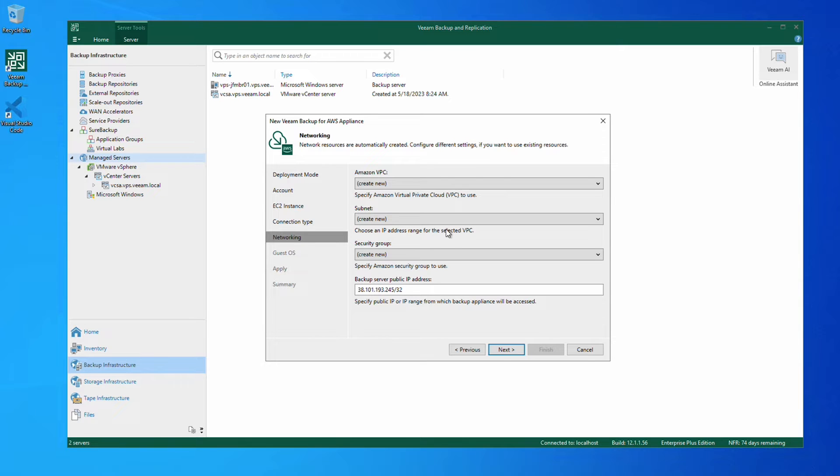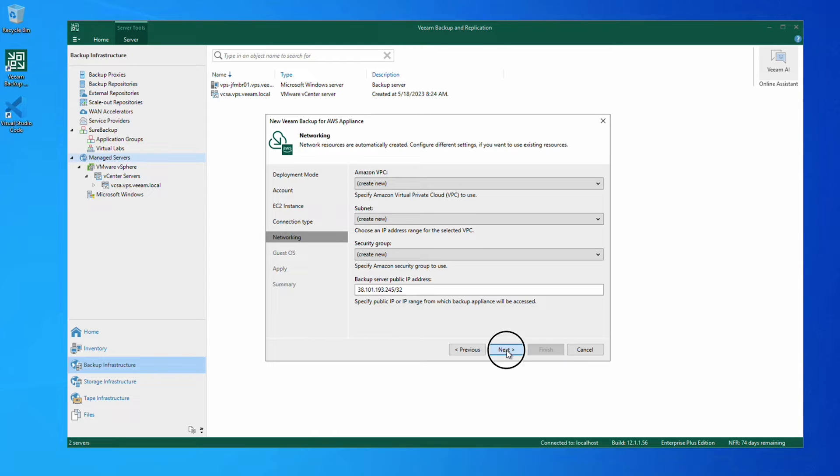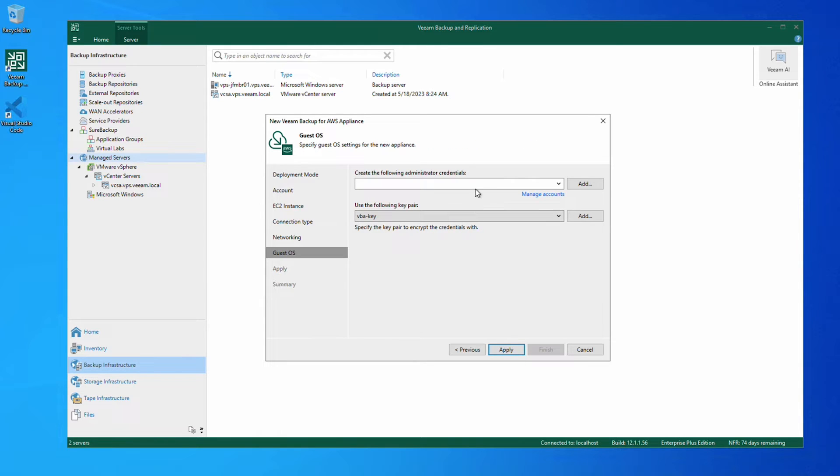For this instance, we're just going to create a new one and Veeam Backup and Replication will handle everything needed, configuring all the networking required for this to work.